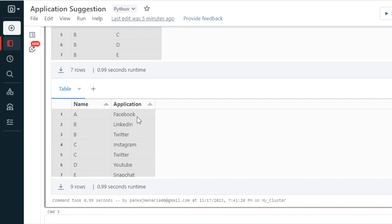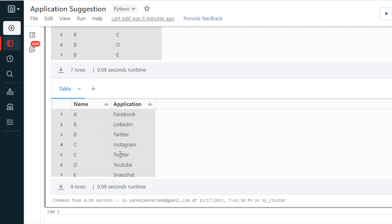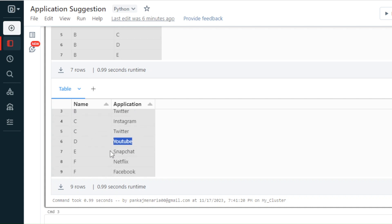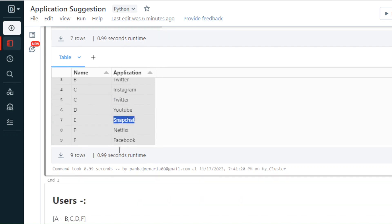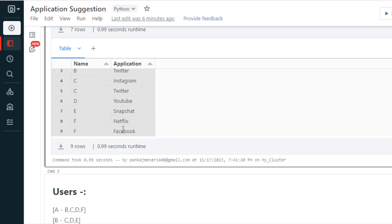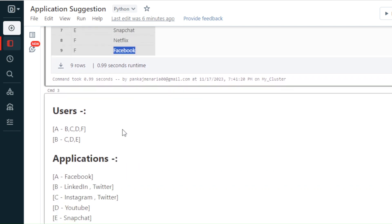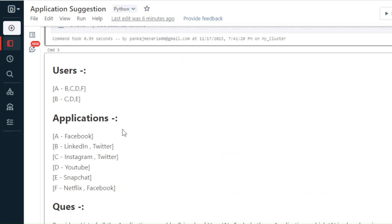The second table is the application table, which contains the list of applications every user is using. User A is using Facebook, B is using Twitter and LinkedIn, C is using Instagram, Twitter, and YouTube, D is using YouTube, E is using Snapchat, and F is using Netflix and Facebook.